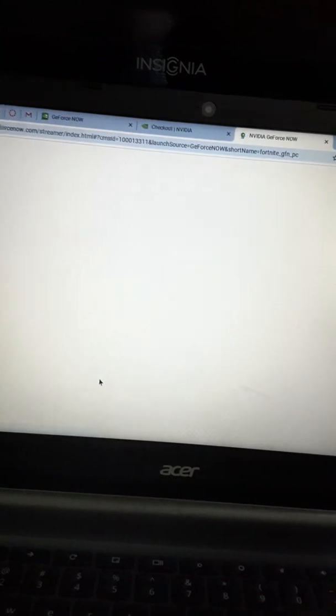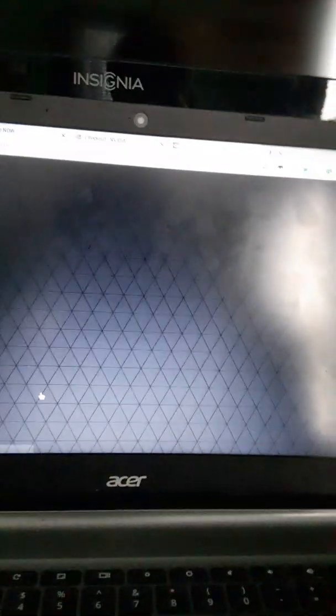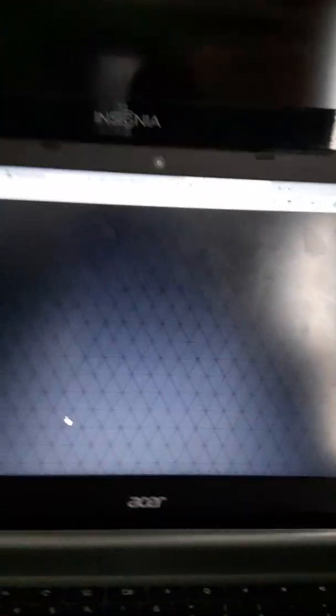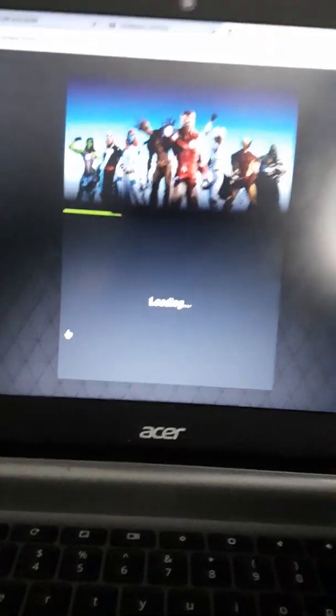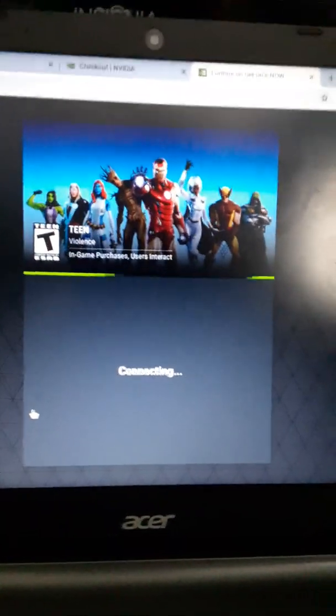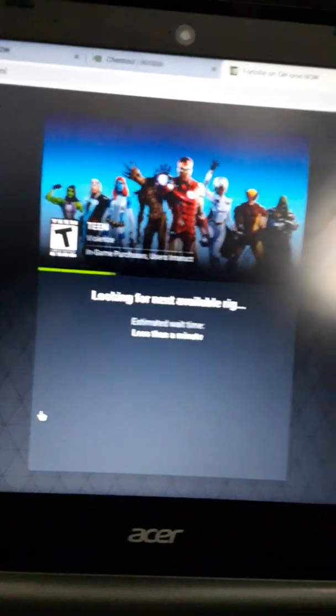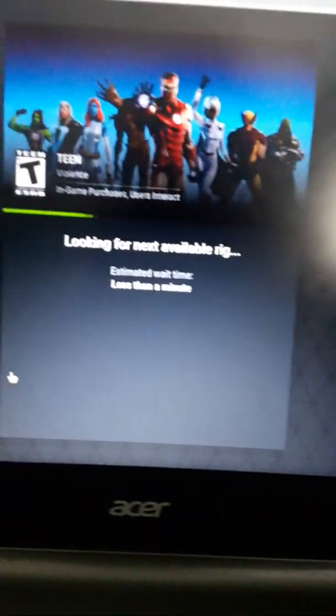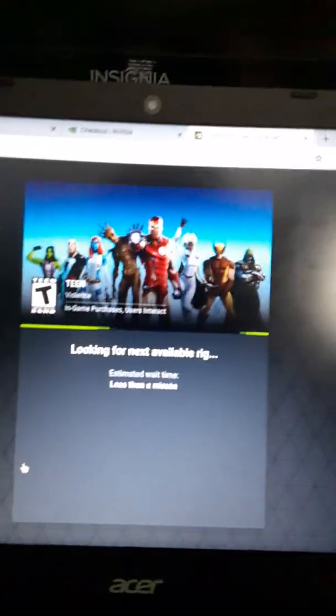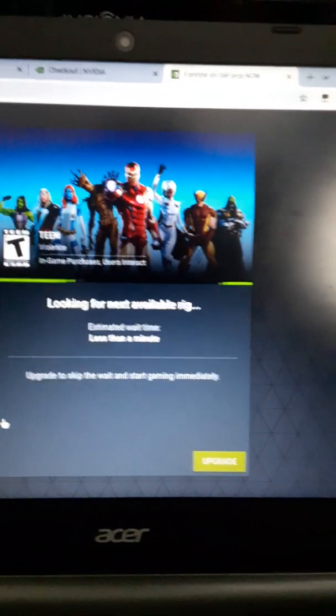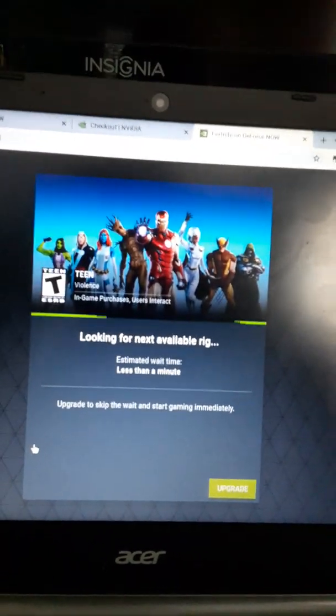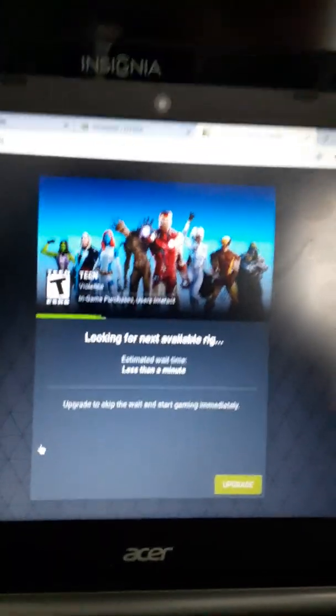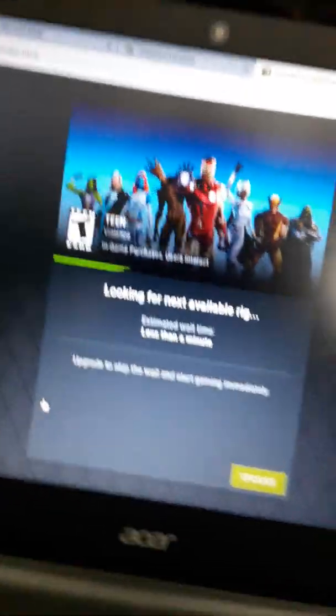Then it'll take it to a new tab. Now it's the same tab, it just goes into a different thing. And then it'll load. Connect. And if you get the free account, you have to wait for a rig. Now if it says something like 25 minutes, just go off of it and try it again and it'll be lower. But you have to wait for the rig.